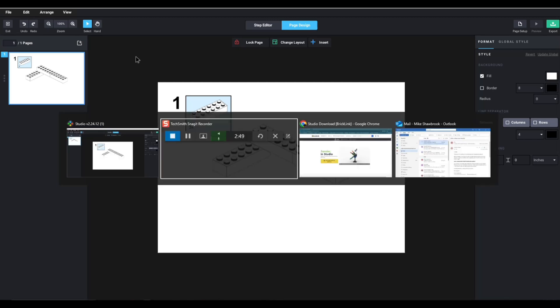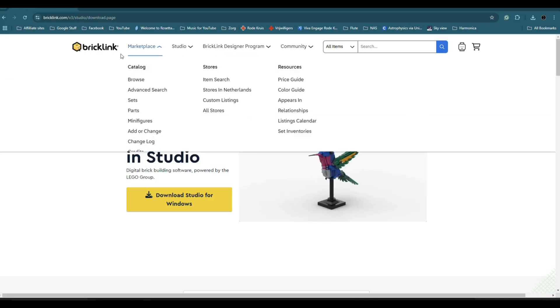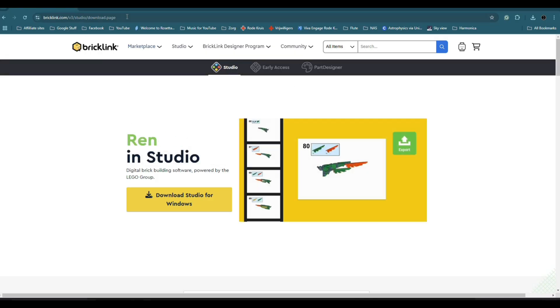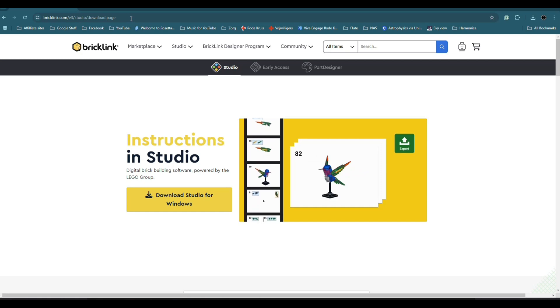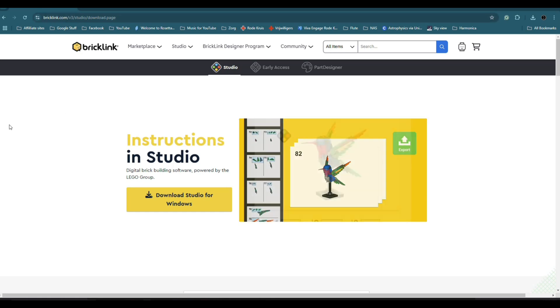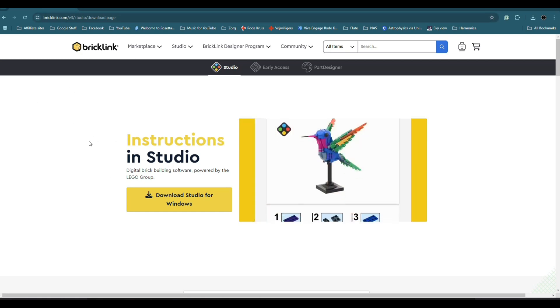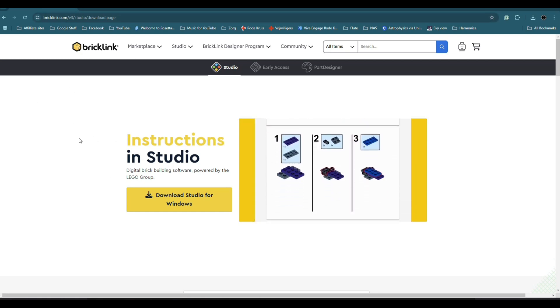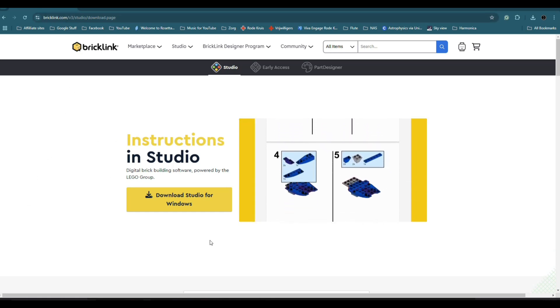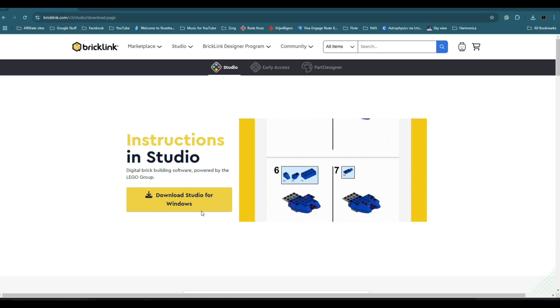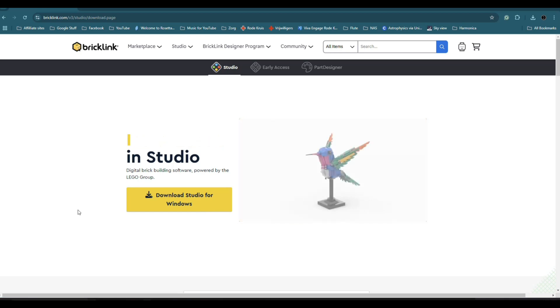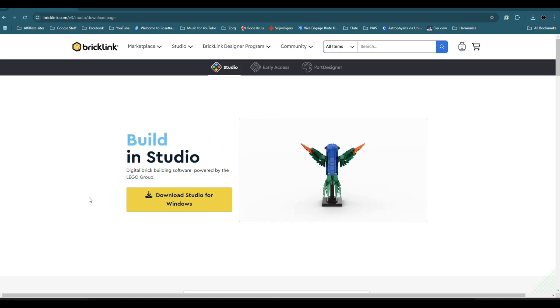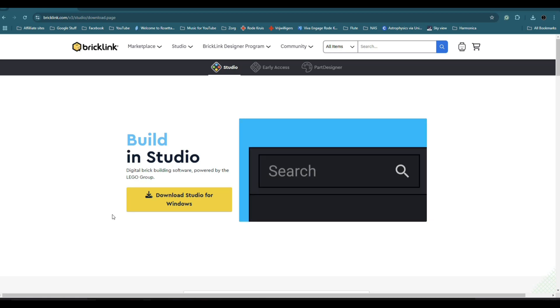So, what you're going to do is you're going to go to bricklink.com. And that's where the software is coming from. So, here is the download button. It's available for Windows. I don't know if it's available for any other platforms, but for now, it's available in Windows.